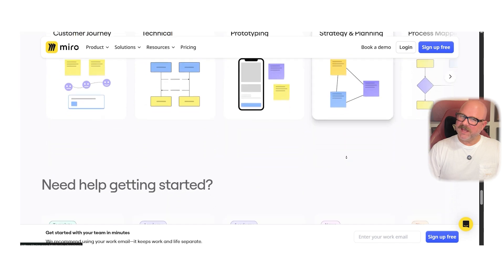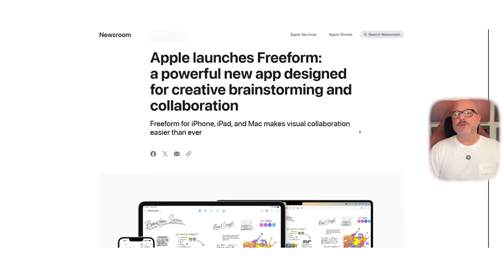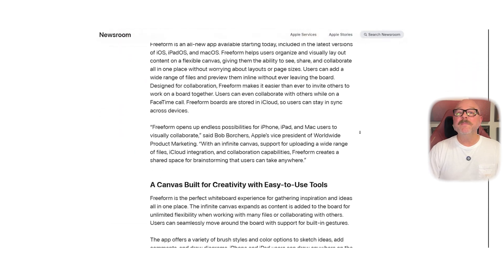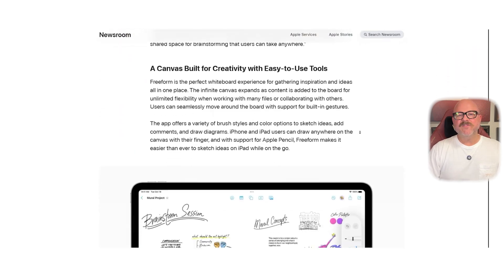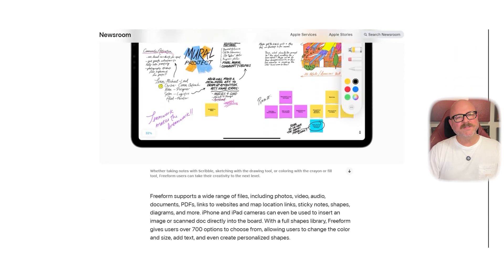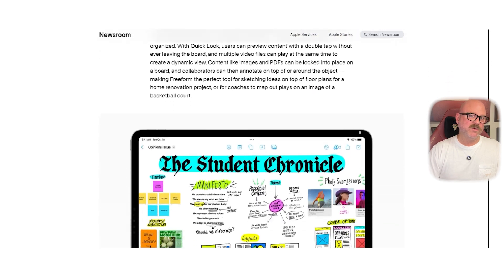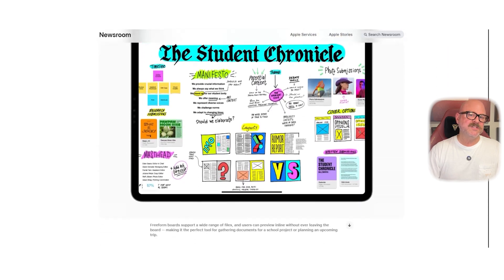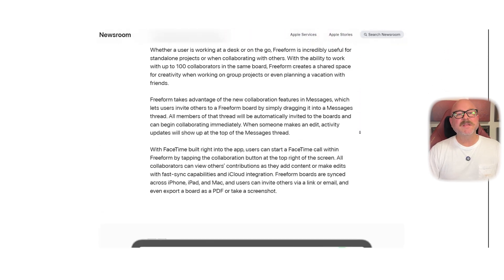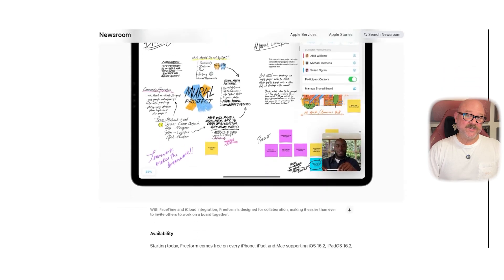On the other hand, Apple Freeform is a newer built-in app available on Apple devices like iPhone, iPad, and Mac. It's designed for flexible personal and team brainstorming, offering a visual space where you can drop in images, PDFs, sticky notes, shapes, and drawings. Now let's dive into features.